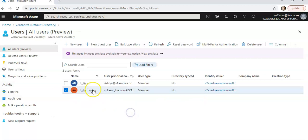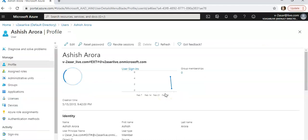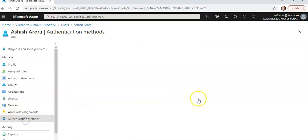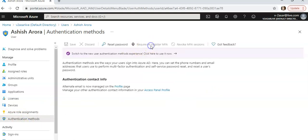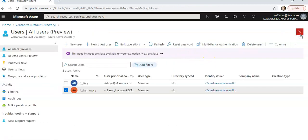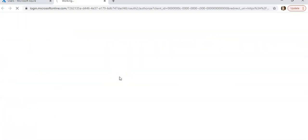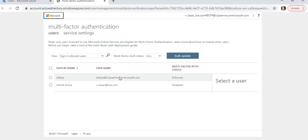If you click on any user, you'll see authentication methods: require to register MFA, revoke MFA. I have already set up multi-factor authentication for all of these users. These are security default features available to you. For some features you may require an Azure AD Premium P1 or Premium P2 license, but some are readily available.